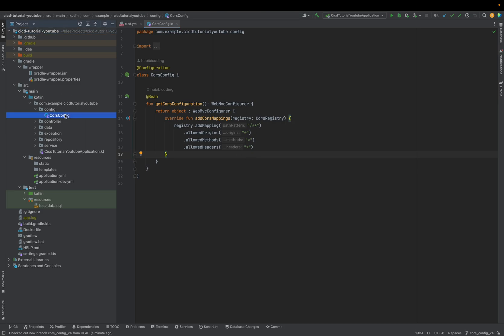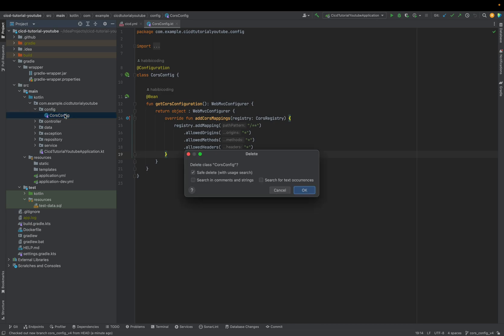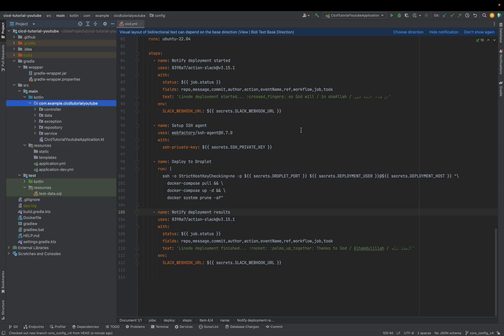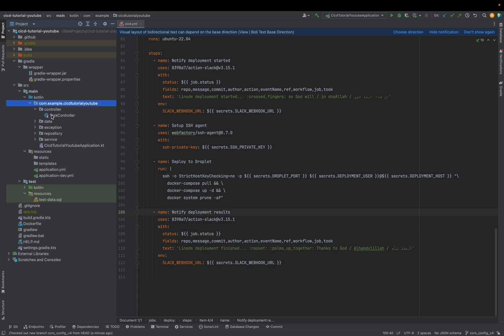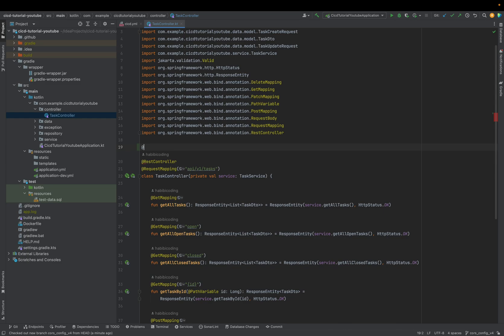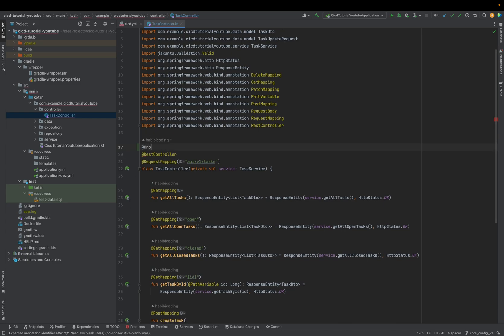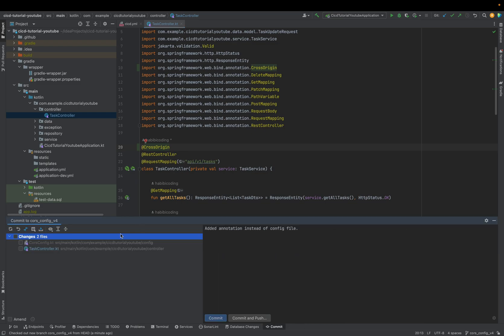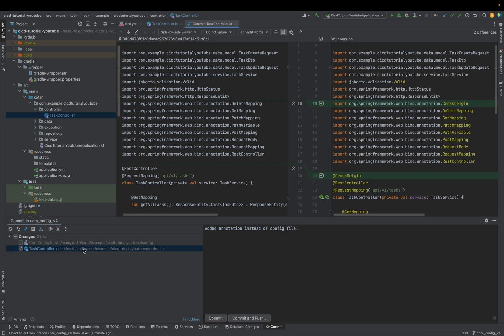But for now, because we're allowing everything, every request, it's not necessary right now because there's a better way to solve this problem. That's why I'm deleting this file, also deleting this config folder, opening the controller, and here we just add an annotation to allow the same thing. Add cross origin. Now this annotation allows for, it prevents some cross origin errors. It does the same thing like the config file did.